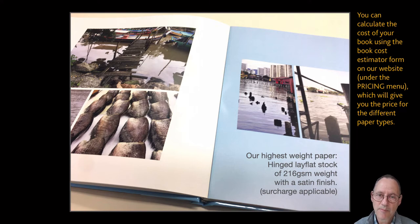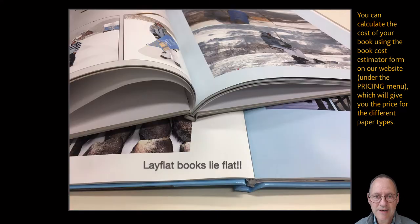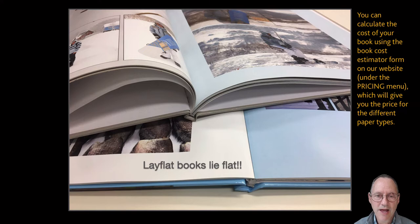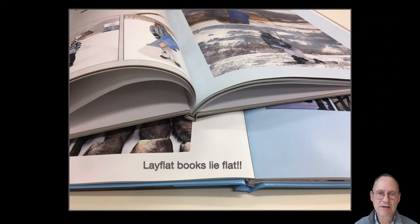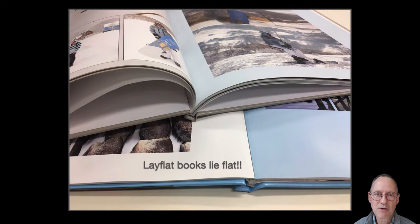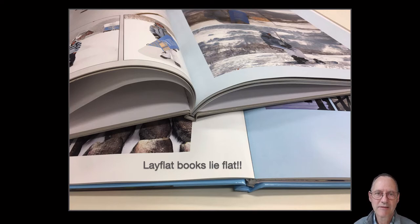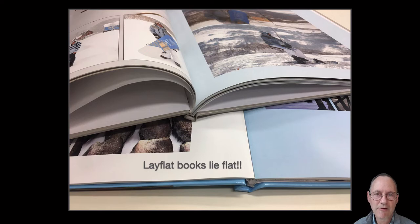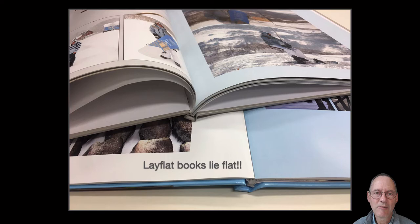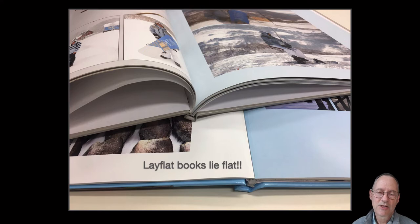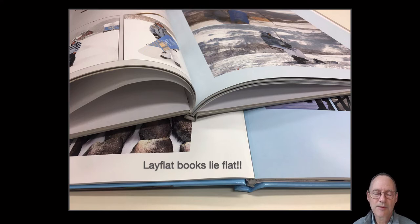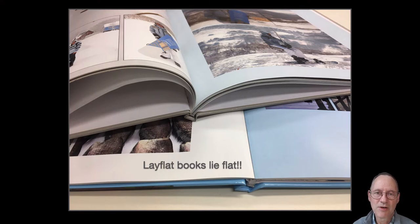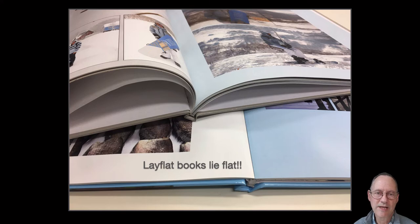Lay flat books, perhaps unsurprisingly, tend to lie flat in contrast to what you will find with our standard paper which, because everything is bound from the side, tends to have that gutter bulge where in some cases, depending on how many pages are in your book and where you are in the book, you may need to hold those pages open when you're looking at a standard book. So lay flat has two advantages, it lies flat so that you don't have to hold those pages open and it also has the perception of increased quality because of the thickness of that paper.